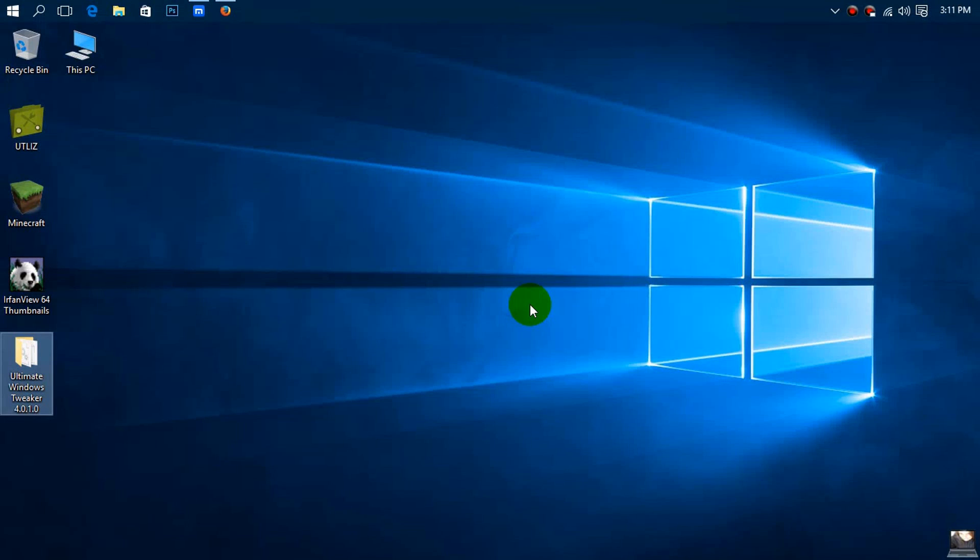Hello and thank you for watching my video today. In today's video I am going to show you how to enable multiple cores in Windows 10.